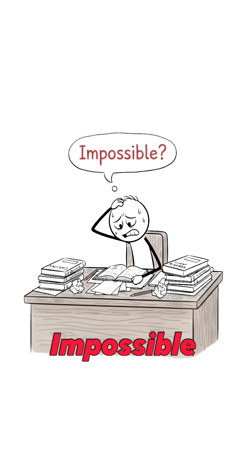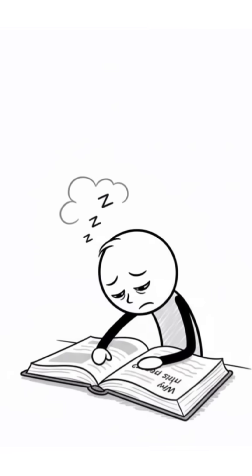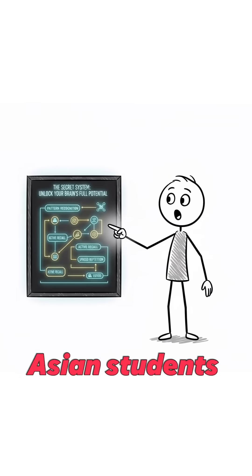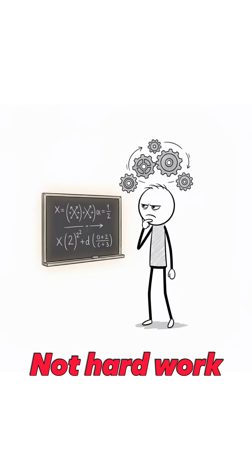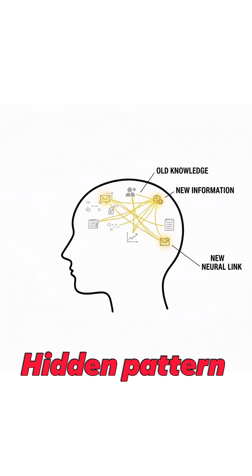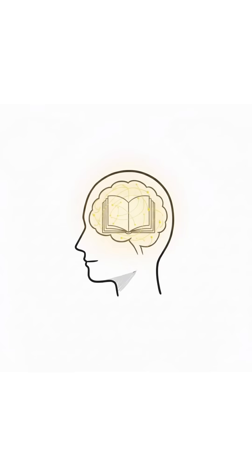If math feels impossible, it's not your fault. No one ever showed you this secret system Asian students actually use. Not harder work, not talent, just a hidden pattern in the way they train their brain. And it's designed to make you obsessed without realizing it.